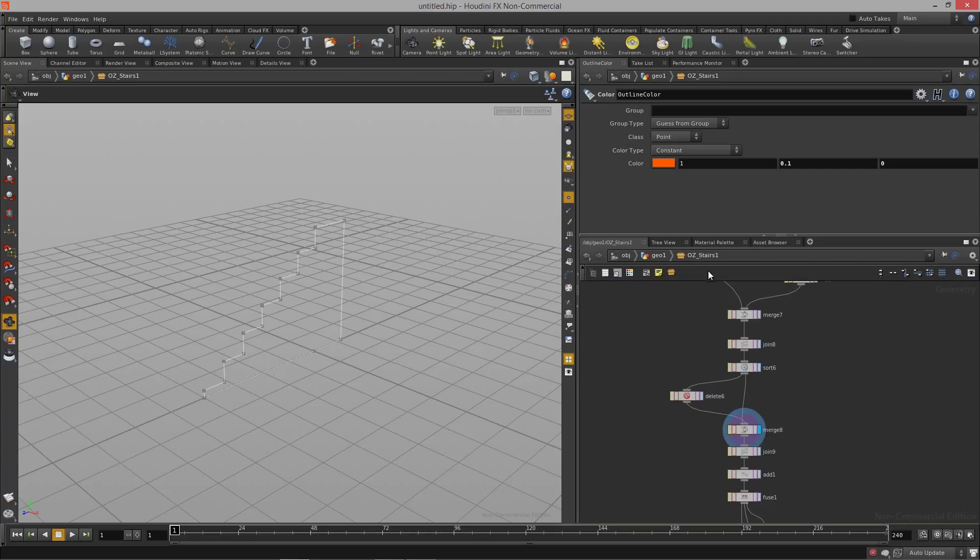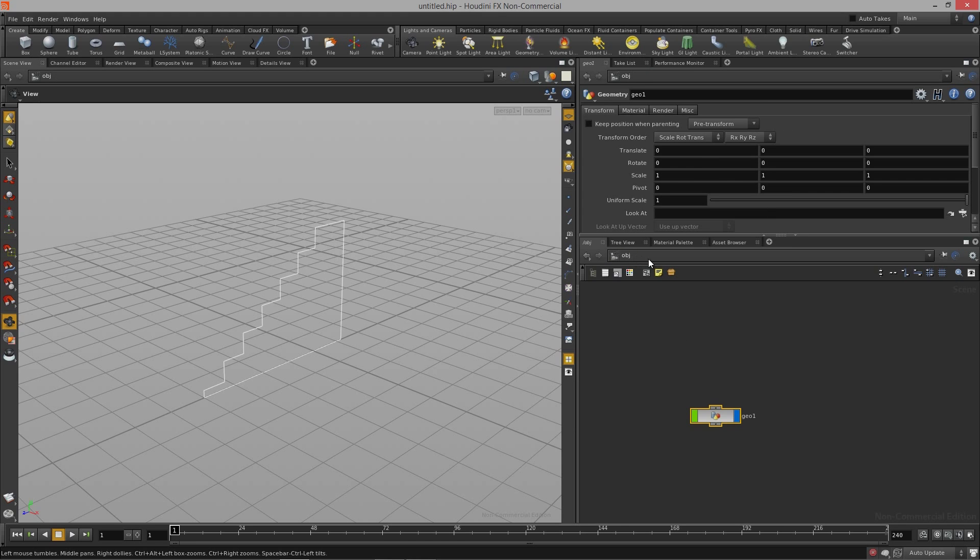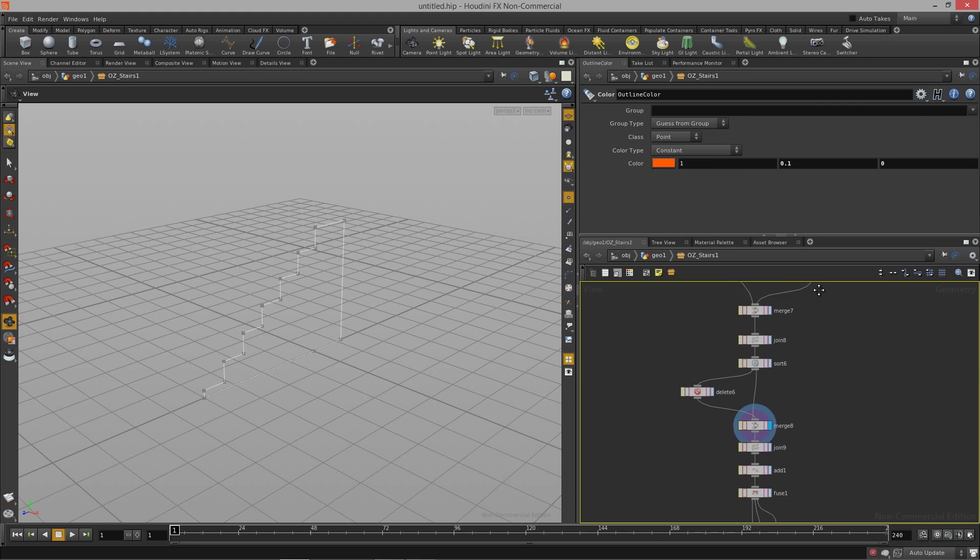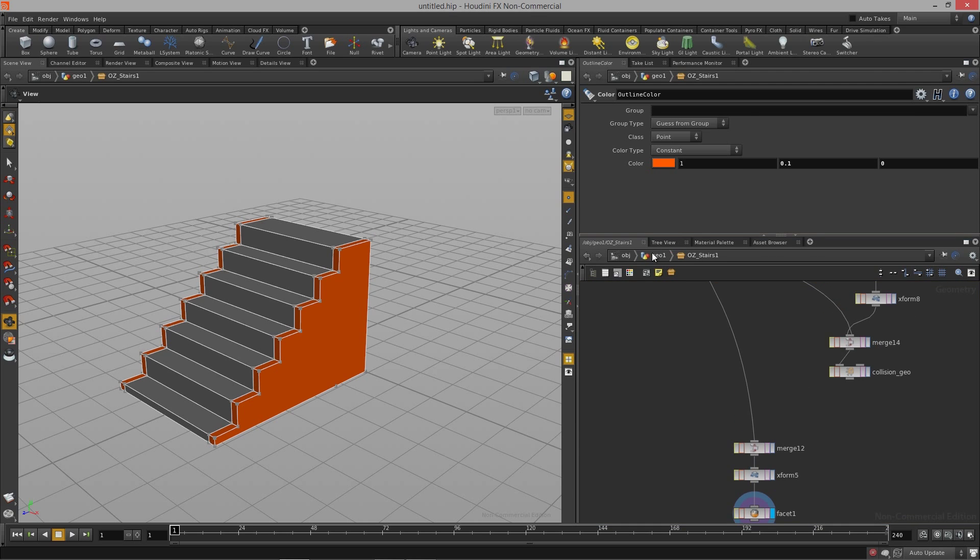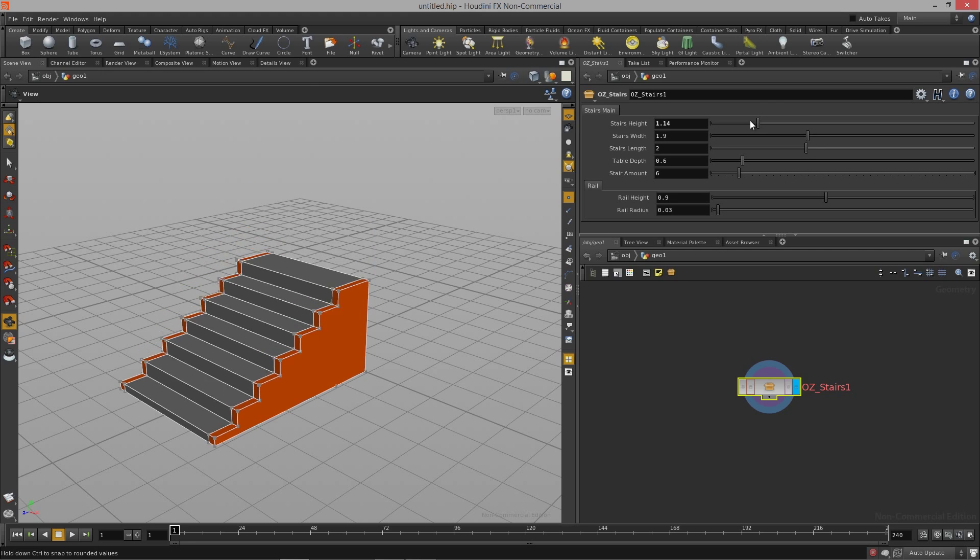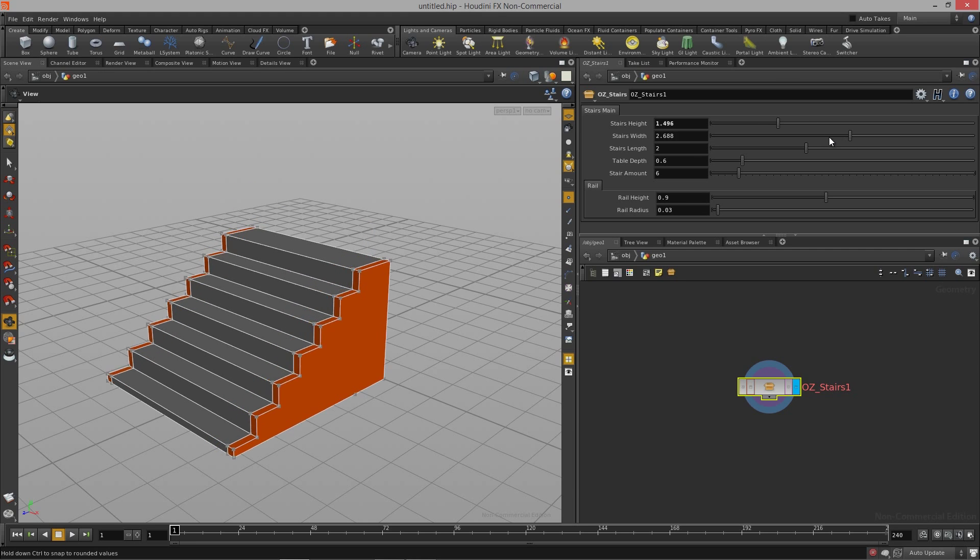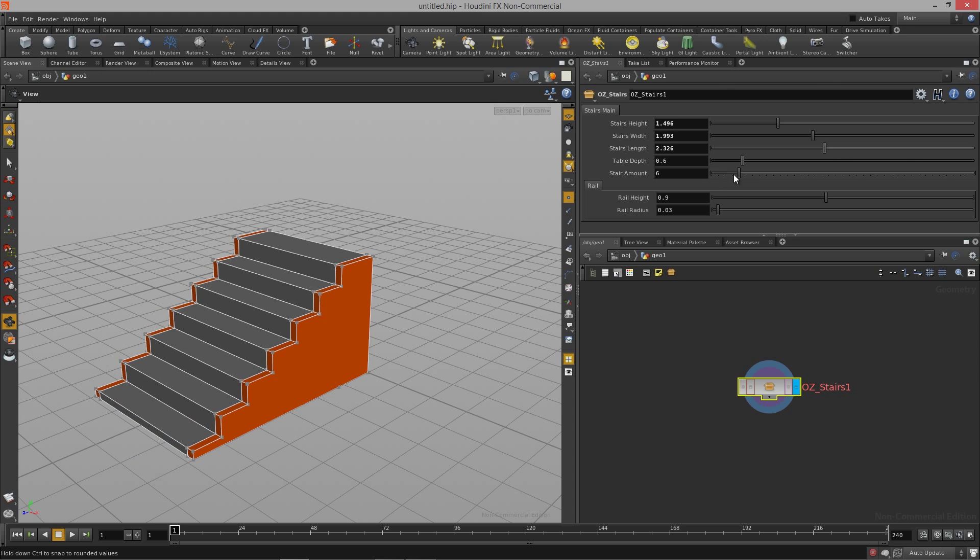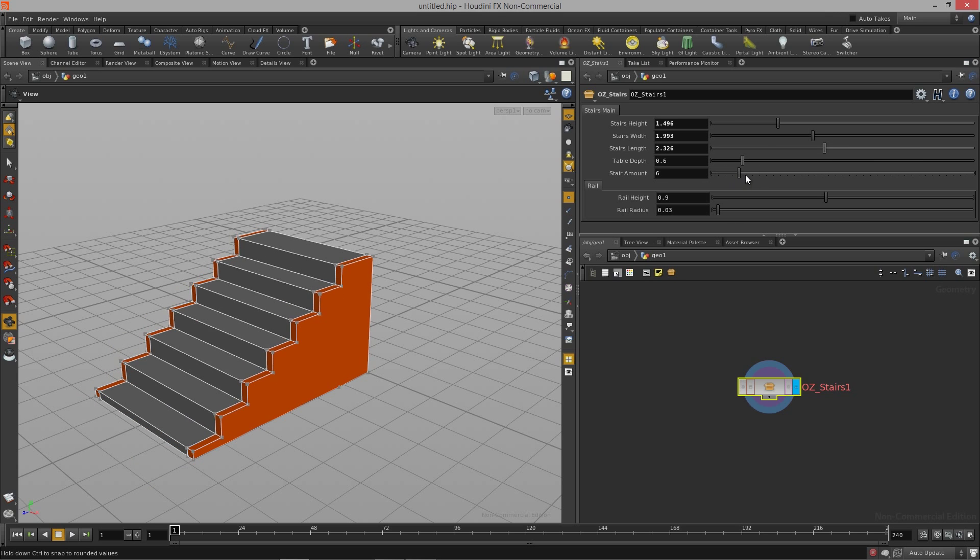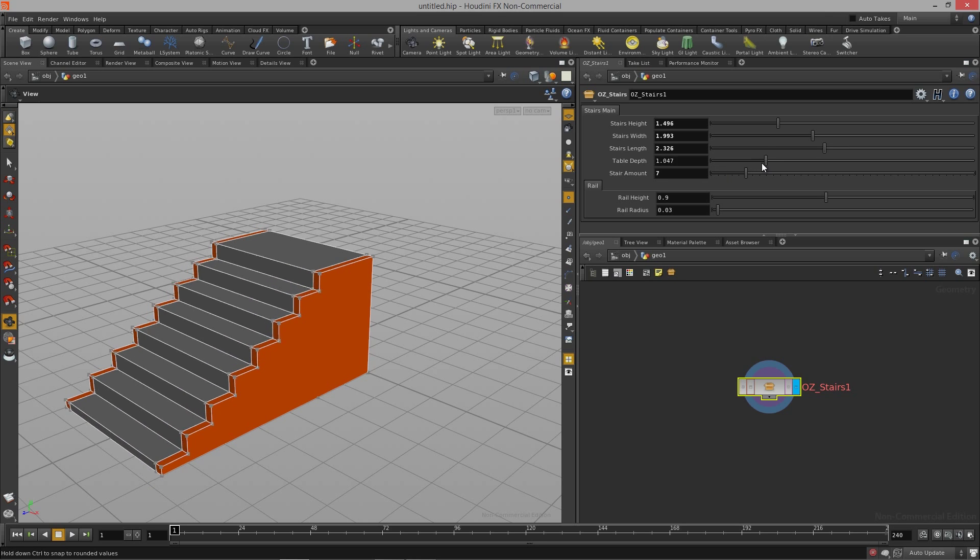Let me jump back in there for a second. When I change any of the parameters in the digital asset over here, I can change the height of the stairs, the width of the stairs, the length of the stairs, stairs amount, and the table depth.